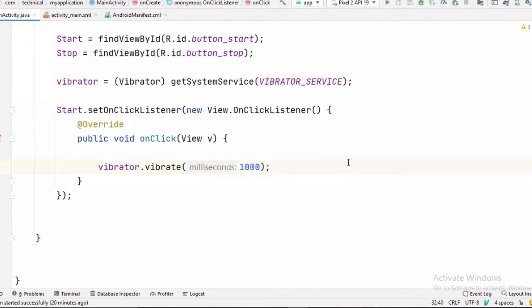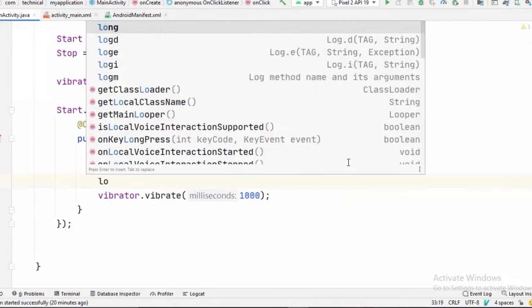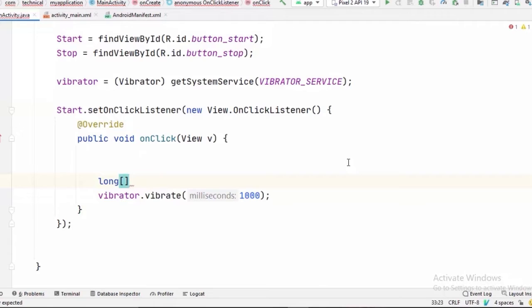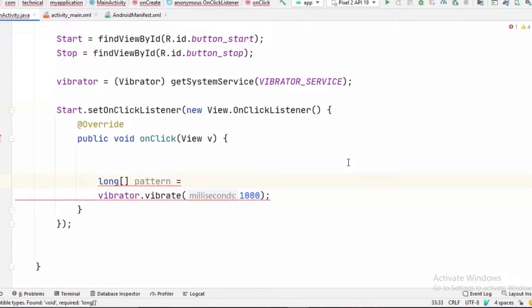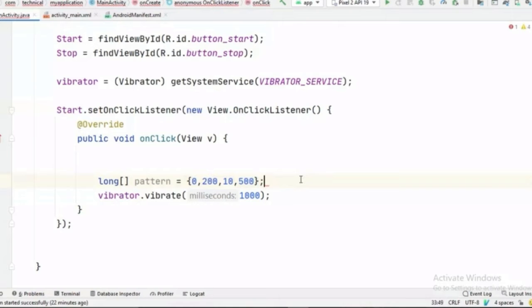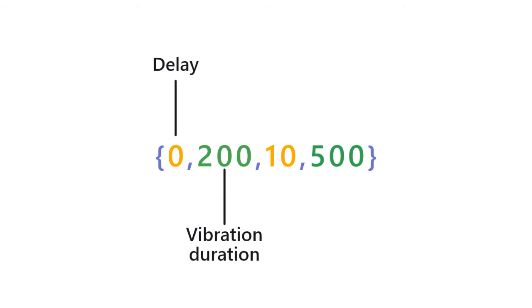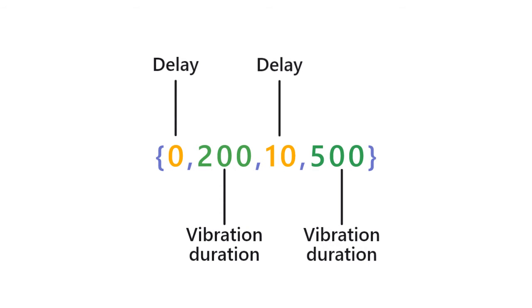And now if you want your vibration to occur in a specific pattern, you can also create that. For that, we are going to create a long array just like a string array. I am going to call it pattern equals and pass a pattern of vibrations here. So now let's understand how this pattern works. And the pattern kind of works like this. The first element of this array is to delay the vibration. And the second element is for the duration of the vibration. And this pattern repeats for the other elements as well.